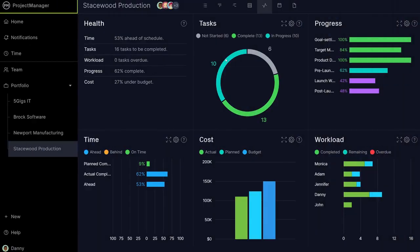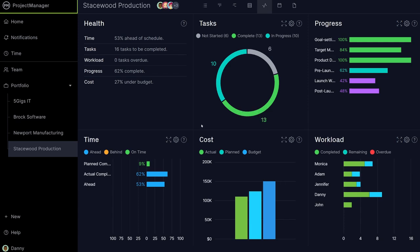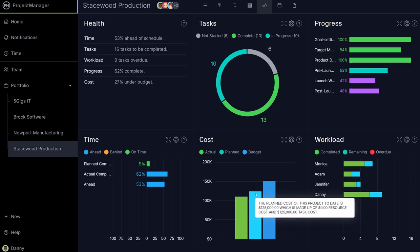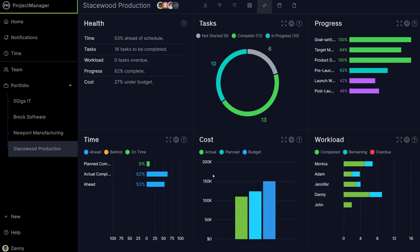Managers may want a more high-level view of project progress, which is why the Kanban is integrated with the dashboard. With the dashboard, see a real-time overview of budget, workload, progress, and more, with colorful, easy-to-read charts and graphs.